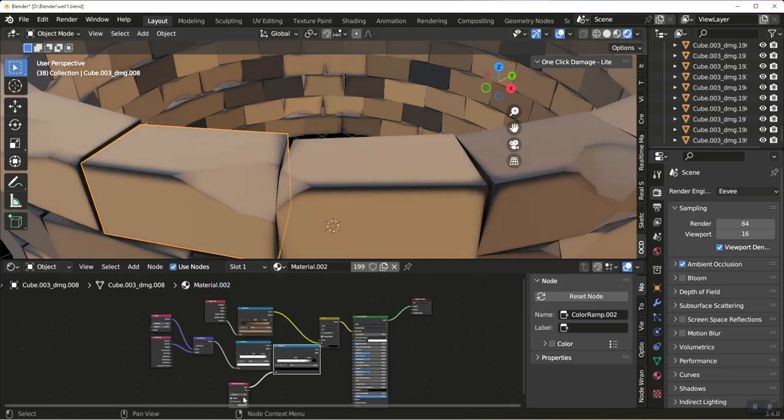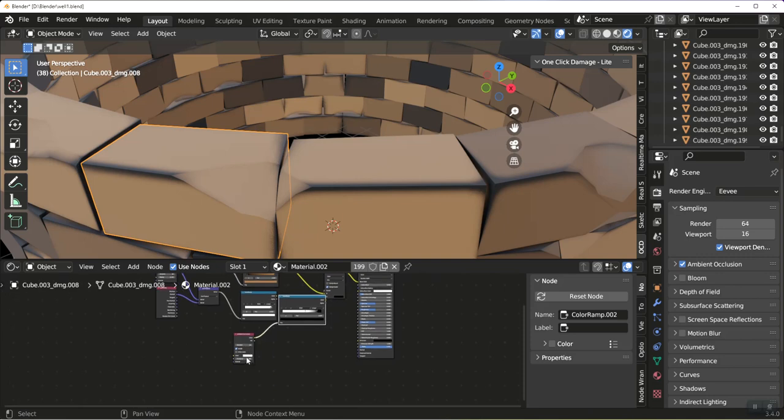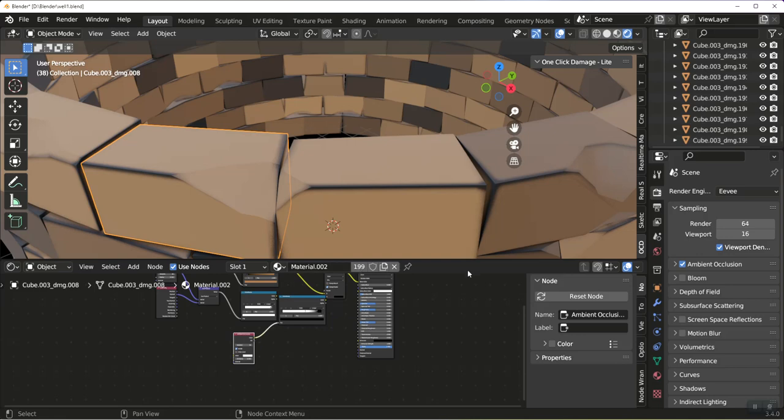I can also play with the distance. I can change it to 0.1. Get a little finer line.